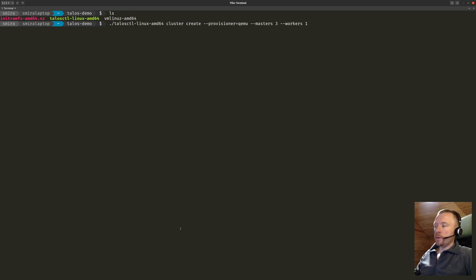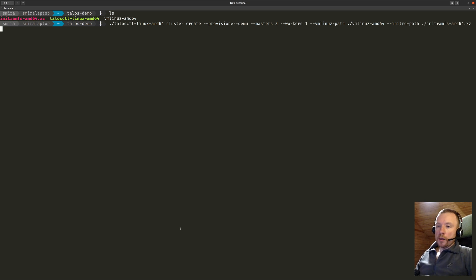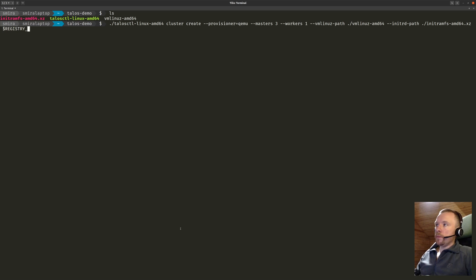For the initial boot I need to provide the boot assets — the kernel and the initramfs image. I'll specify the vmlinuz path and give the filename I downloaded from the Talos release, and the same with the initramfs path. I'm also going to add one more thing specific to my environment: pull-through registry caches. They are covered in a separate video if you want to use them, but this is not required — it's just going to speed up the deployment and save bandwidth.